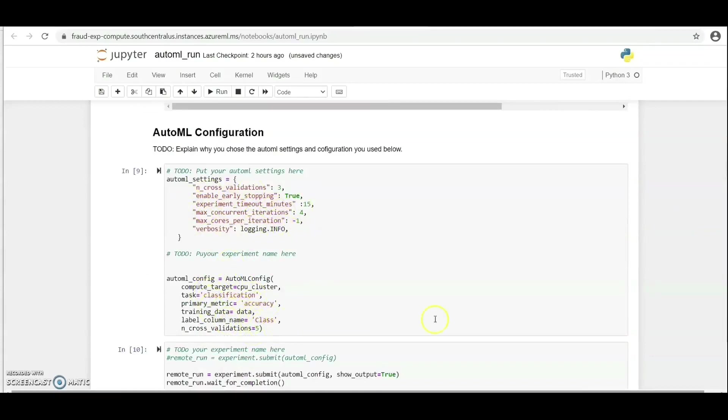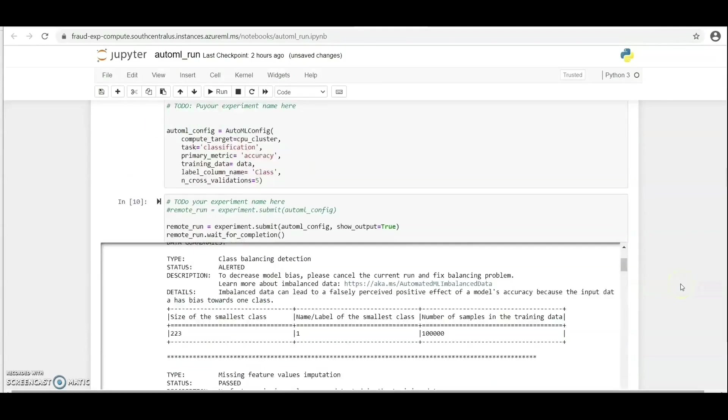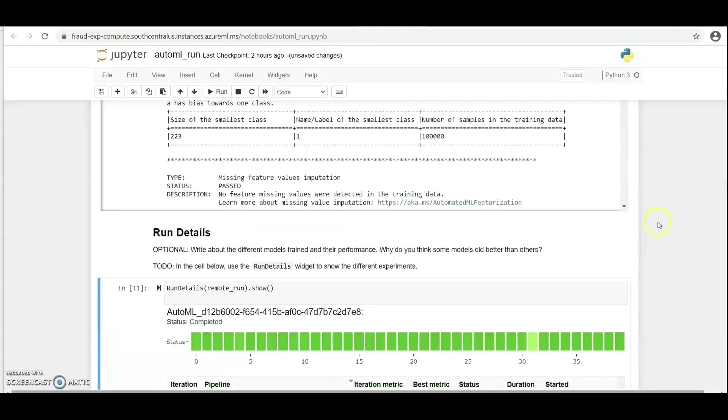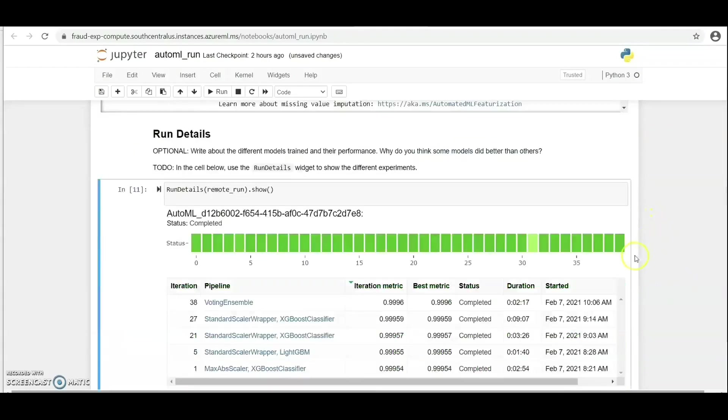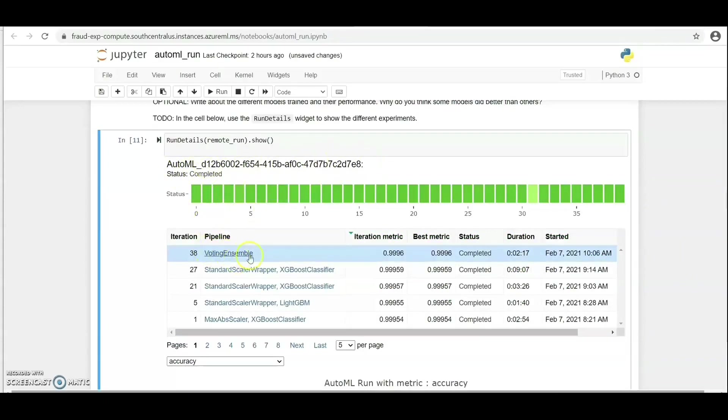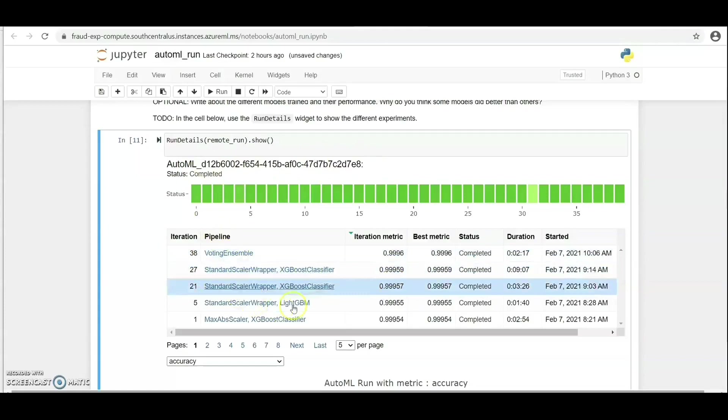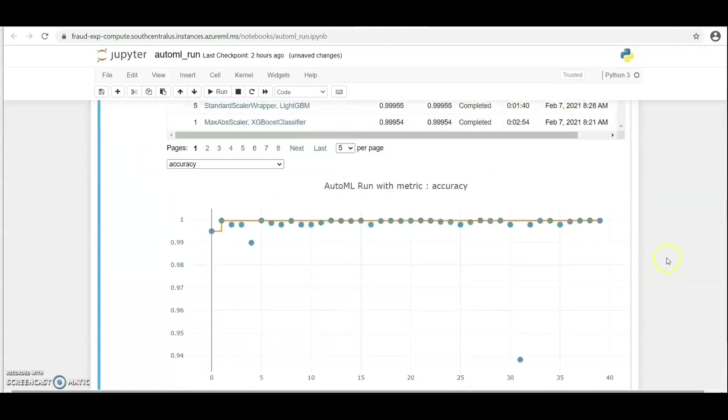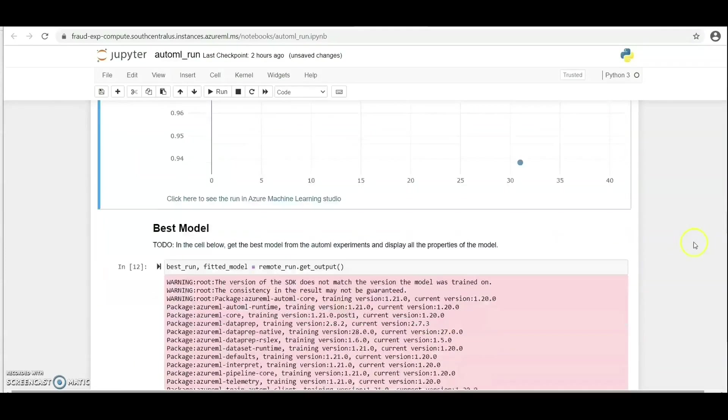Target column remains the class column. Here we've been able to submit the run. Let's take a look at the run details. The status here shows completed and we can have a look at the algorithm. As you can see here, Voting Ensemble gives us the highest accuracy.